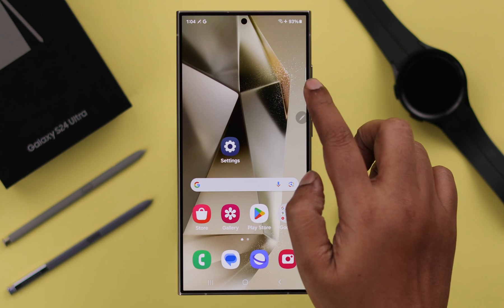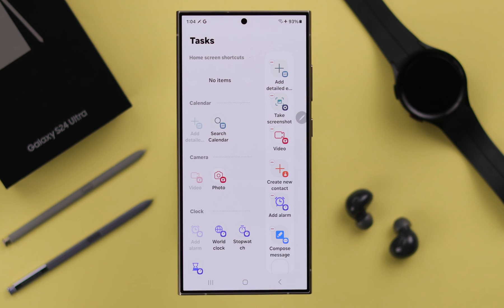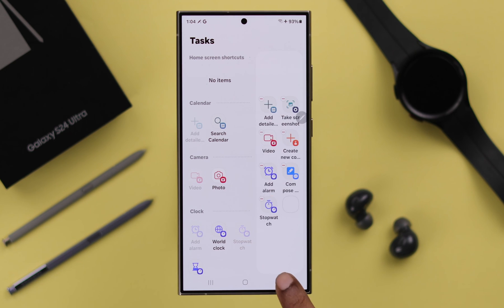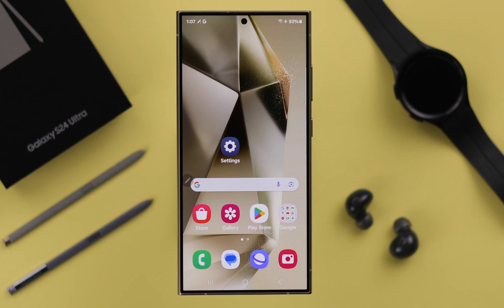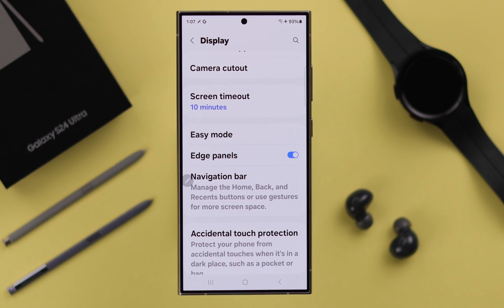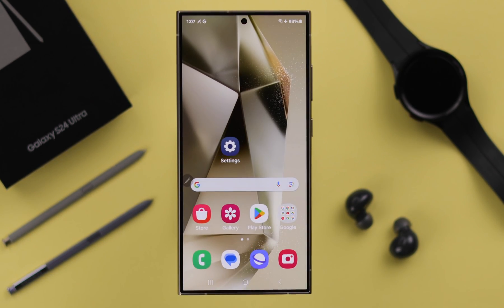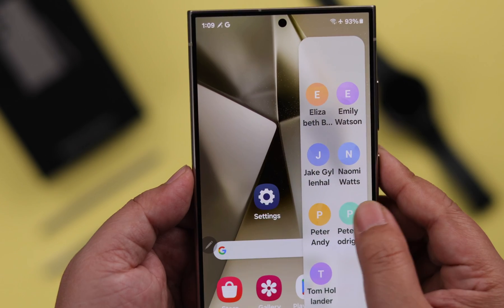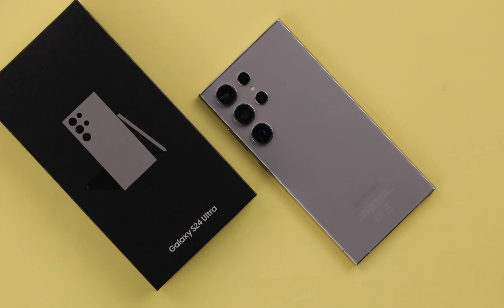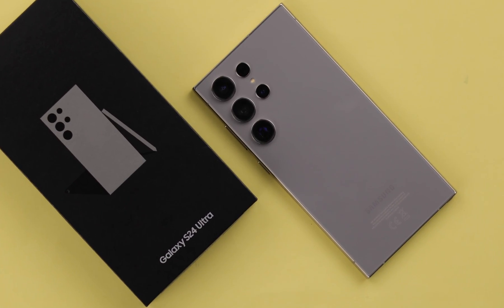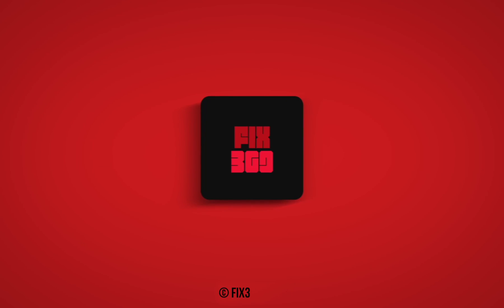You can further customize it from the edit bar. If for some reason you don't want to use edge panel anymore, go back to the same section in Settings and just toggle it off, and your edge panel will be disabled. That's how you turn on and off the sidebar or edge panel on your Samsung S24 series phone. Thank you for watching.